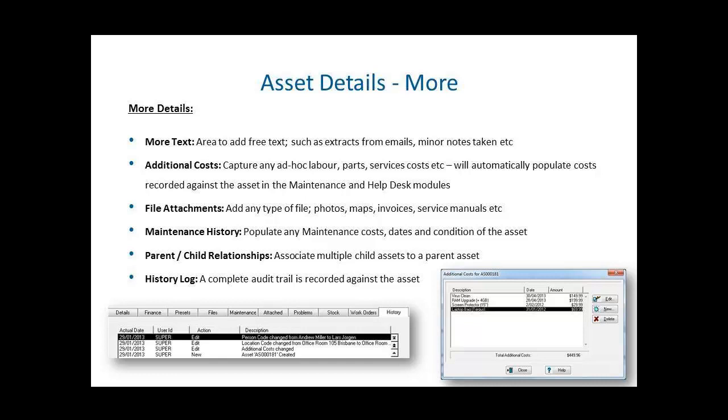Each asset also has the ability to attach files and they can be any type of file, which could be a photo, a PDF, a map, an invoice or service manuals. Through the help desk and maintenance module on the asset, you can see the full service history of any asset. You also can create a new work order or help desk request directly from the asset itself.